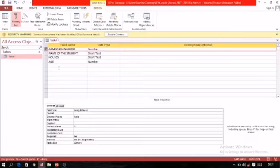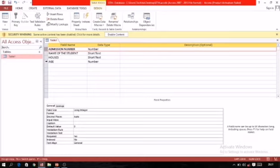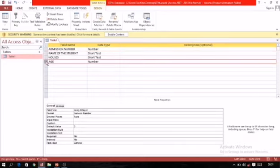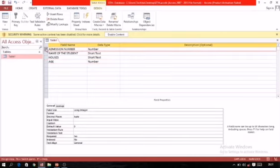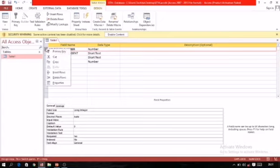If by mistake you set the wrong primary key, you can remove it: select the field by clicking it and click the Primary Key icon again. This area is called the field selector and is used for selecting fields. The second method for setting a primary key: right-click on the field you want and select the option Primary Key.